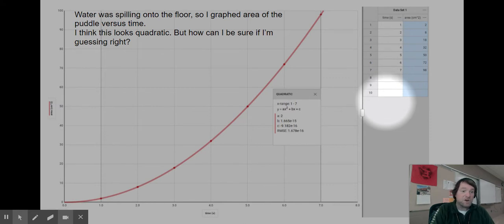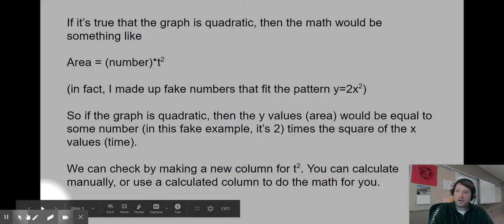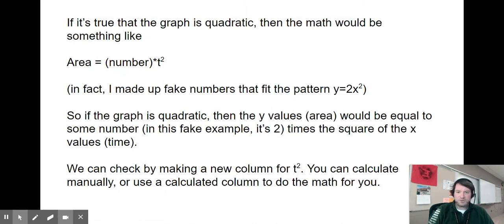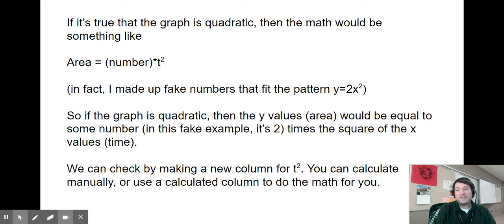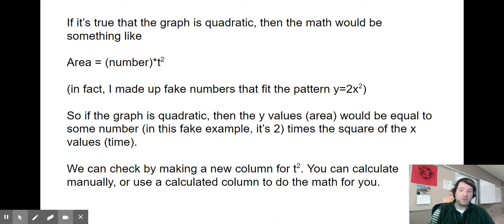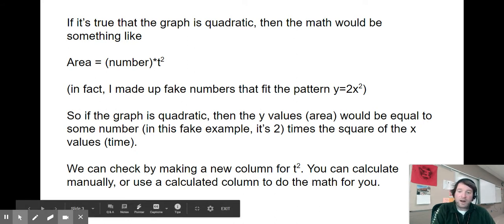With real data collection we wouldn't know the pattern in advance — we're trying to figure it out. If the graph is quadratic, the y values should equal some number times x squared. So the way we check is by making a new column of data for time squared, or for whatever your x-axis variable is squared. If we think there's some other pattern, there are other ways to linearize, but this is the first example.